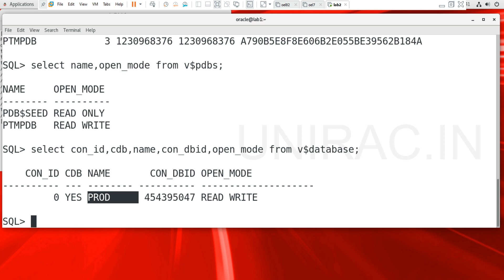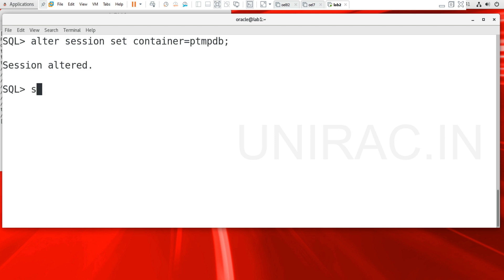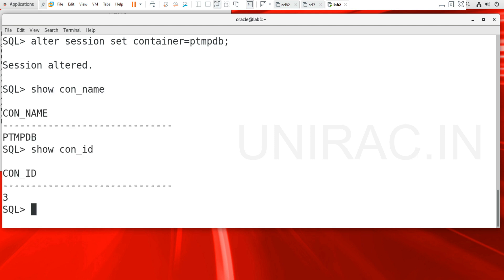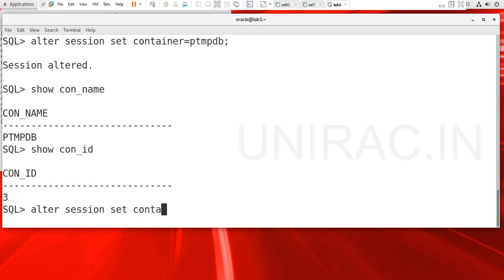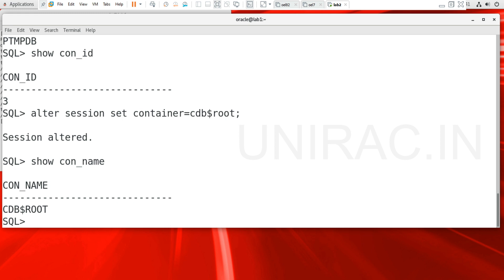If you want to connect to a specific pluggable database, you can connect using ALTER SESSION SET CONTAINER = ktmPDB. You can verify using SHOW CON_NAME and SHOW CON_ID. If you want to connect back to your container database, use ALTER SESSION SET CONTAINER = CDB$ROOT. So now we have connected to the root container database. We can verify using SHOW CON_NAME. We can switch from one container to another container.